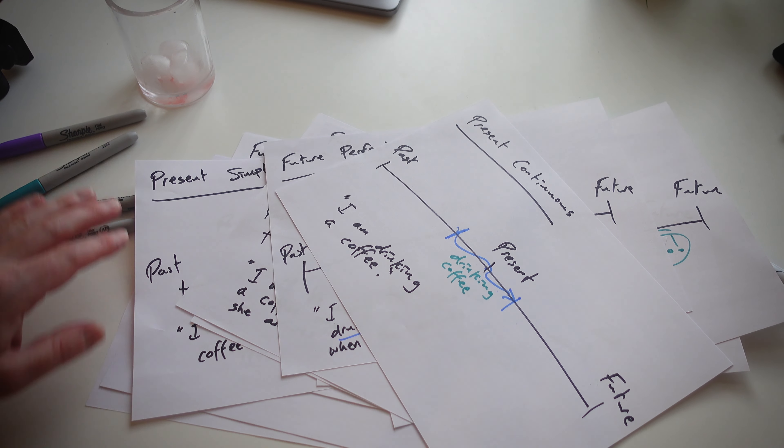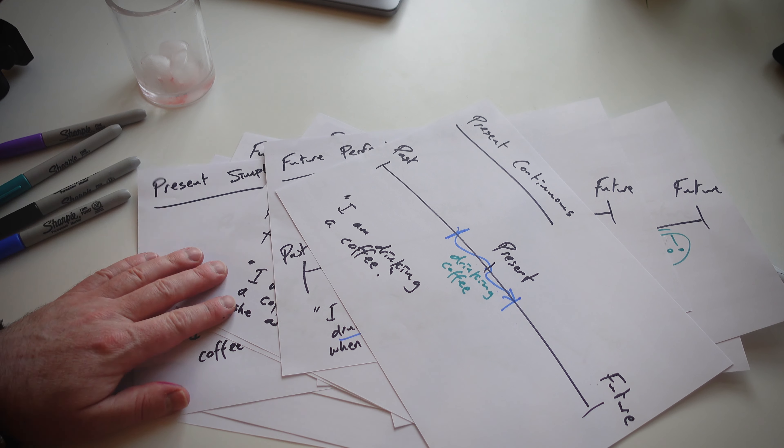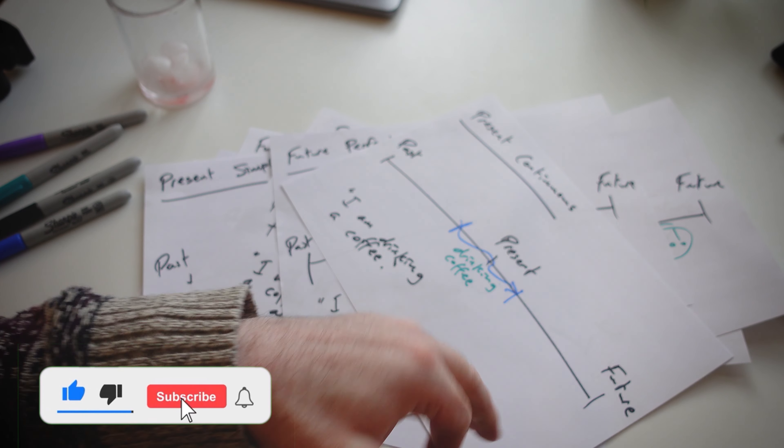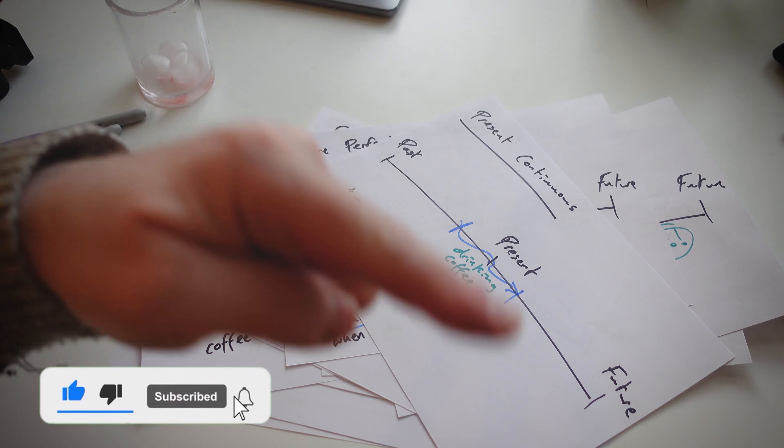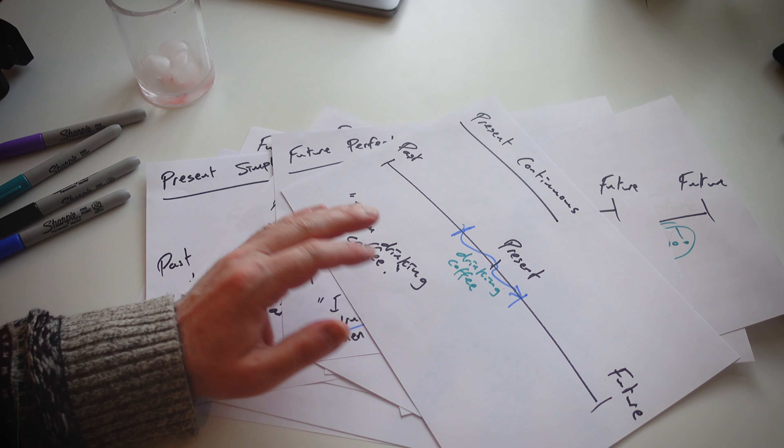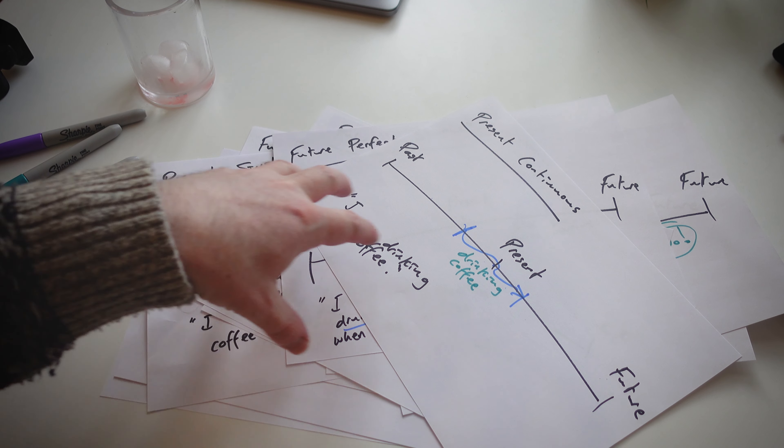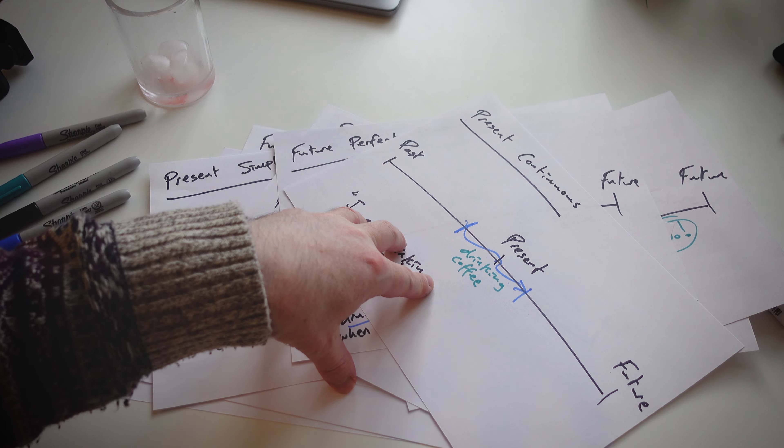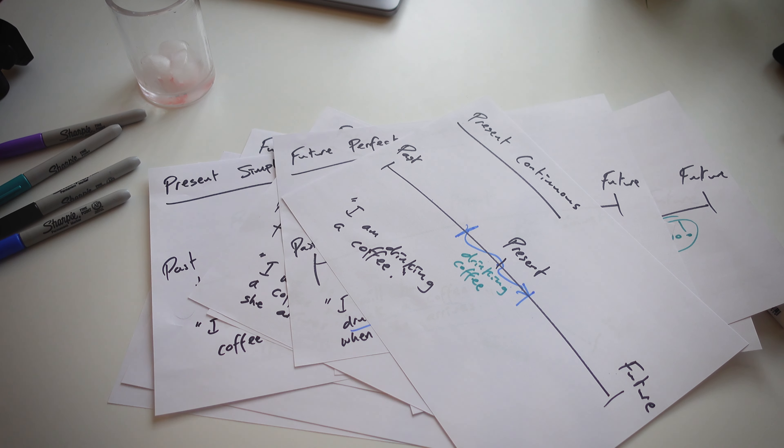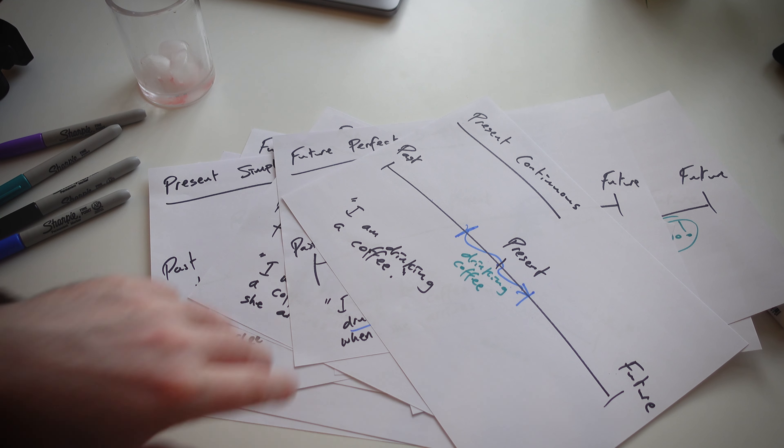If you liked today's video, give it a thumbs up. Don't forget to hit that like button. And also let me know in the comments, what is your favorite timeline and how do you use them? How do you use them with students?